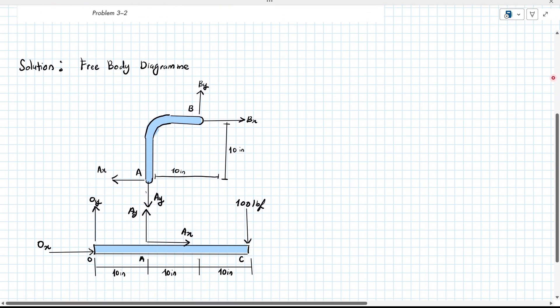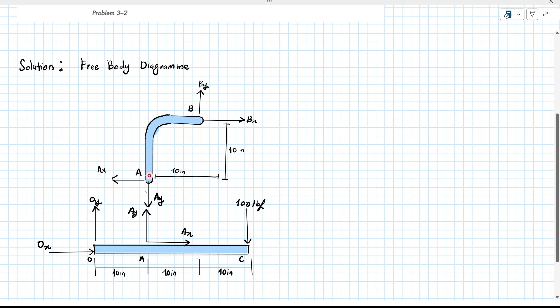How do we draw this free body diagram? We divide the body into two parts: the straight part OAC, and another part AB.